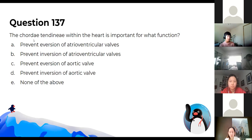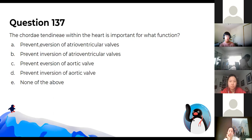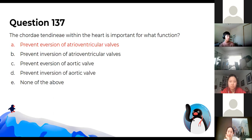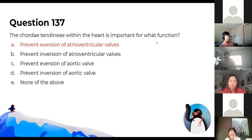Chordae tendineae are important for what function? The answer is preventing eversion. The AV valves face toward the ventricle, and the purpose of the chordae tendineae is to stop them from everting the other way during ventricular contraction.